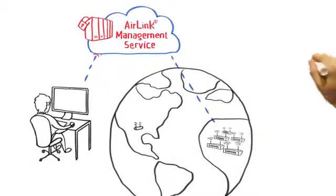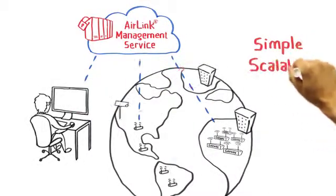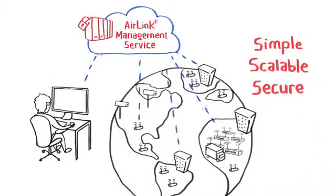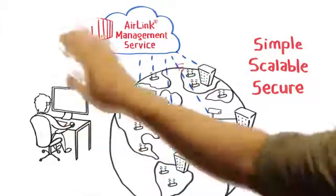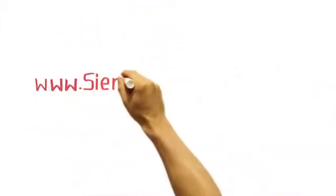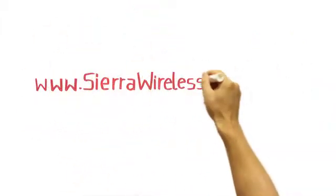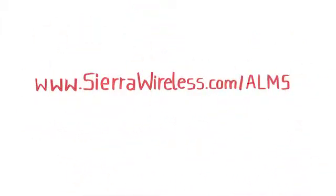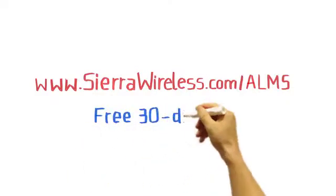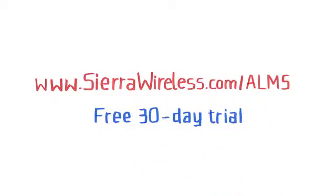Welcome to a simple, scalable, and secure approach to managing your Air Link gateways. Go to sierrawireless.com slash ALMS for more information or contact an authorized reseller to get started today on a free 30-day trial.